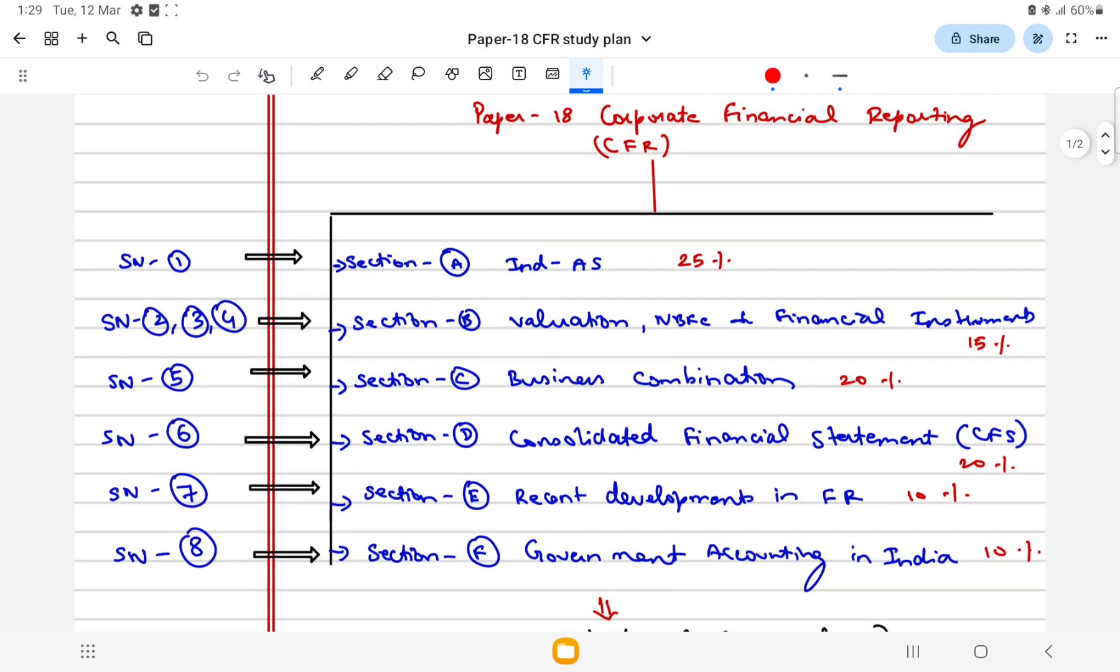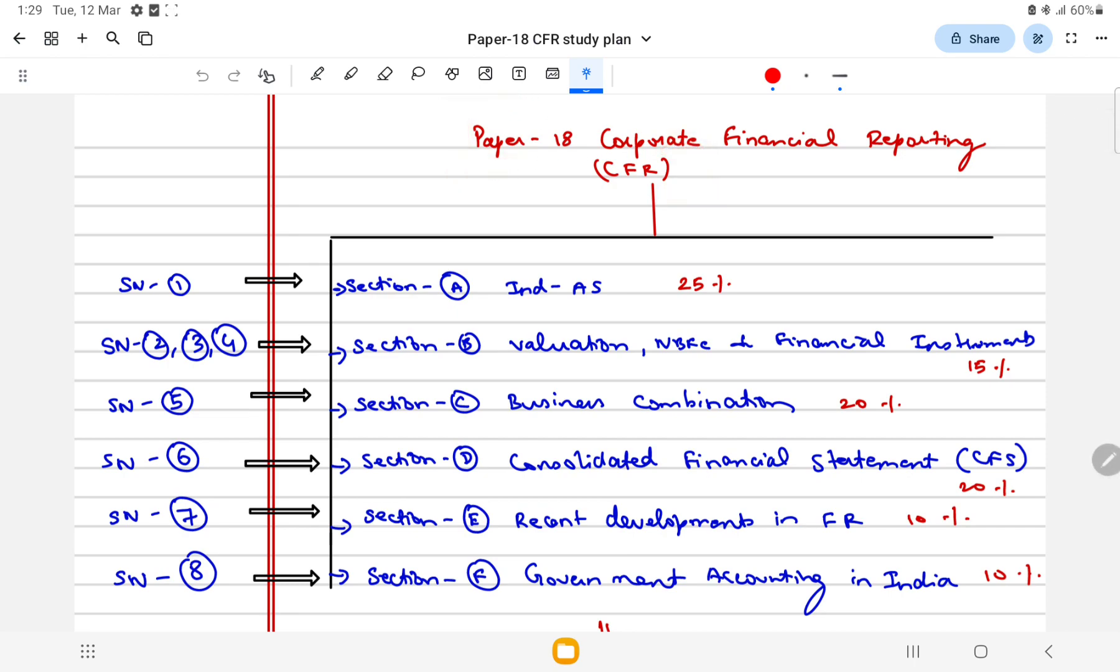Starting with the toughest paper, we believe that this paper is toughest, but it all depends on our preparation. It is also a scoring paper. We can score good marks if it is planned.